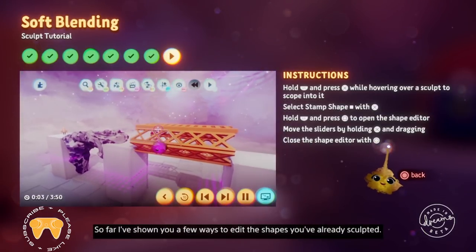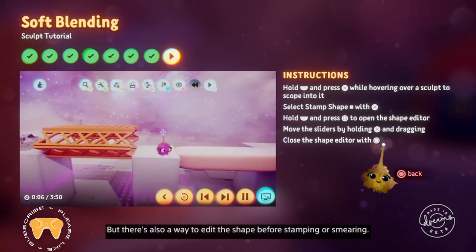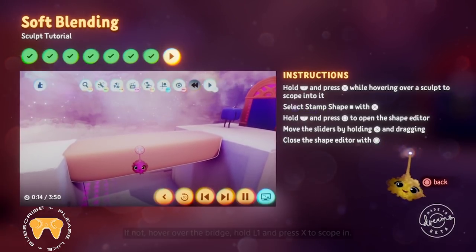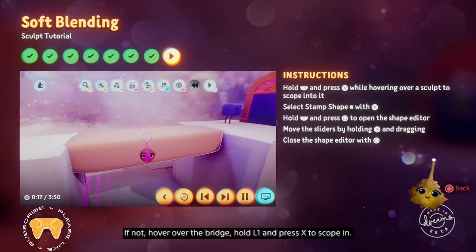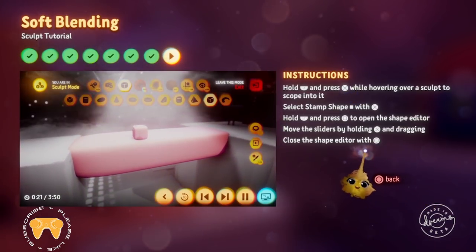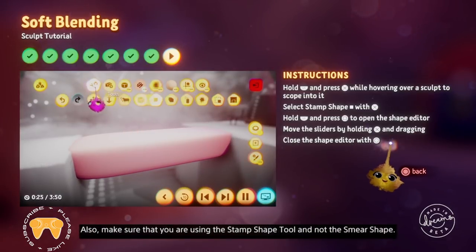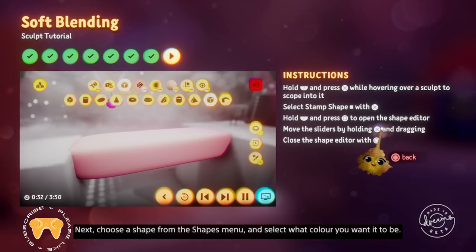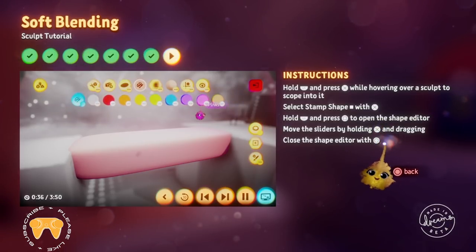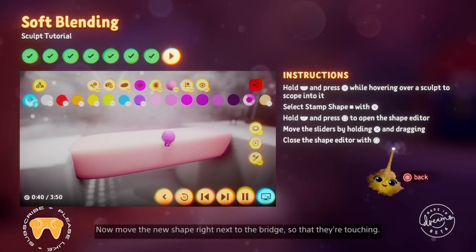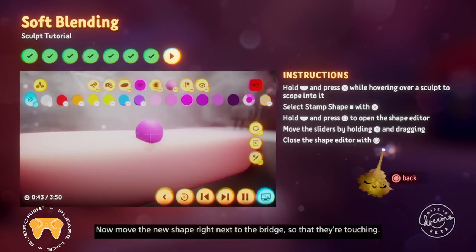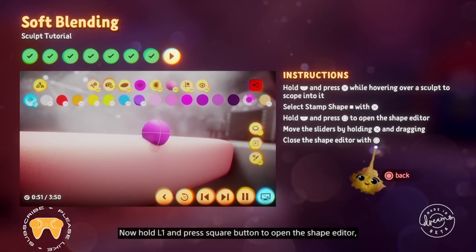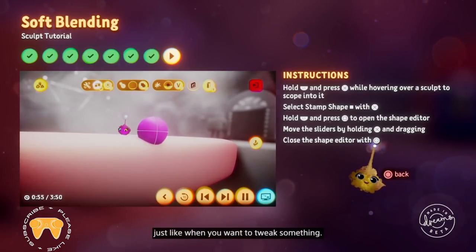There's also a way to edit the shape before stamping or smearing. Make sure you're still scoped into the sculpture — if not, hover over the bridge, hold L1 and press X to scope in. Also make sure that you're using the stamp shape tool and not the smear shape. Choose a shape from the shapes menu, select what colour you want it to be, then move the new shape right next to the bridge so that they're touching. Use the grab cam to make sure the shape is touching your bridge. Now hold L1 and press square to open the shape editor, just like when you want to tweak something.